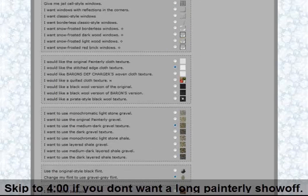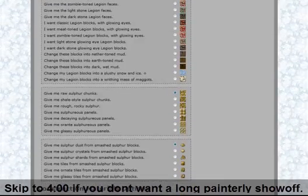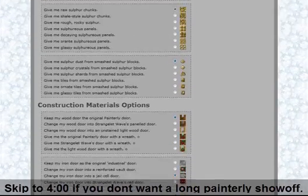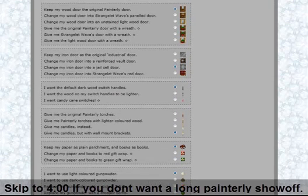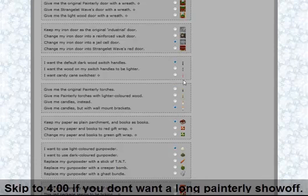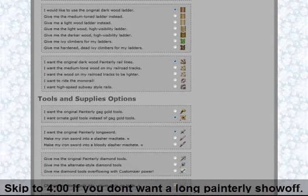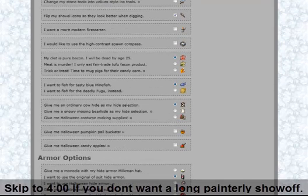Cloth texture — basically everything with the texture pack is in here. Then we got the nether, all the nether stuff. Construction — we got, you can choose which door you want. You got these different torches, switch handles, candy cane — that's funny. Yeah, dynamite, TNT, ladders, railroad — basically everything.